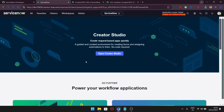Before getting into the actual implementation, let's understand what integration is, what an API is, and why we need scripted REST APIs. Integration enables the communication between two or more applications, allowing them to exchange data. For example, in an integration between ServiceNow and Jira, whenever an incident is created in ServiceNow, the same issue or bug should be created in your Jira instance. That connection to exchange data is what integration is.